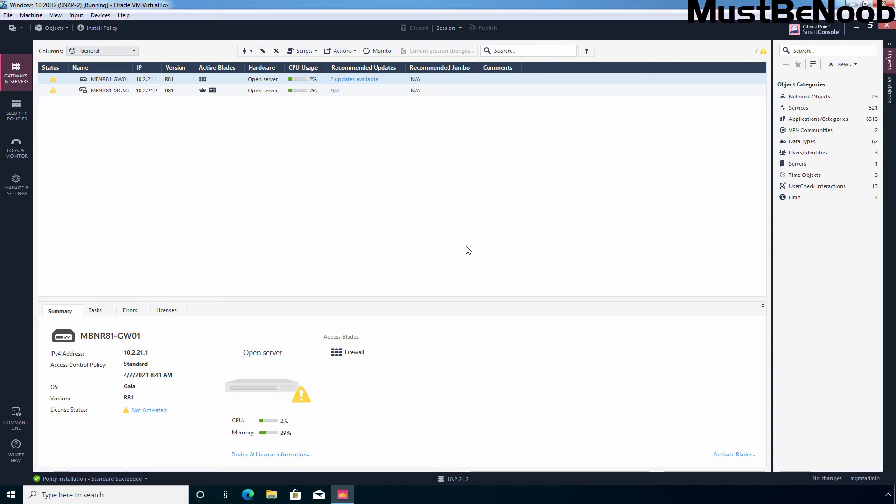Hi, this is Rian from Must Be Noob. In this lab guide, I will be enabling and configuring the Identity Awareness blade in Checkpoint Firewall R81.